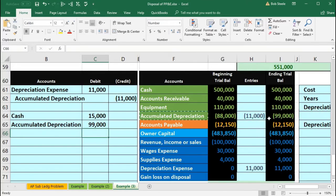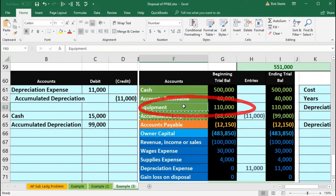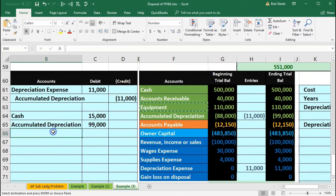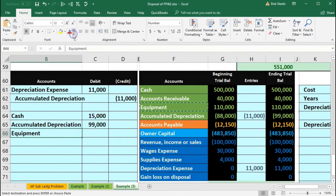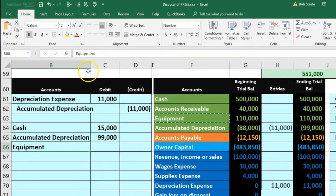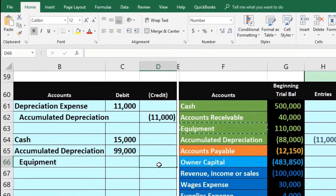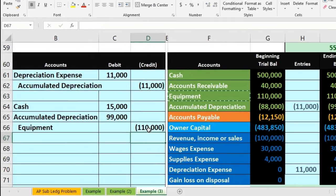The other side is going to be the equipment account. It has a debit balance and needs to go to zero because we're making a disposal, so we do the opposite — a credit. Right-click and copy the equipment, put that in B66, right-click and paste. I'm going to indent that at the Home tab, Alignment, Increase Indenting. The amount in D66 will be negative $110,000.